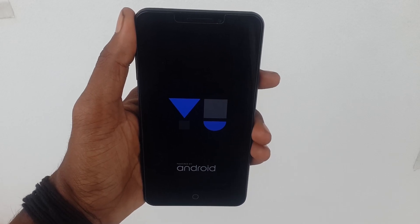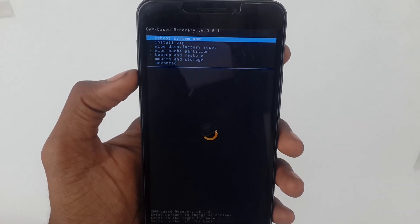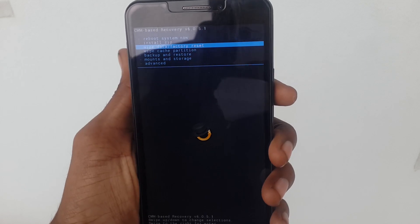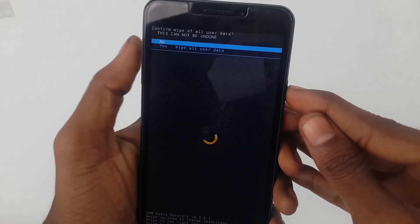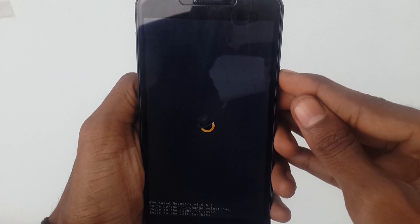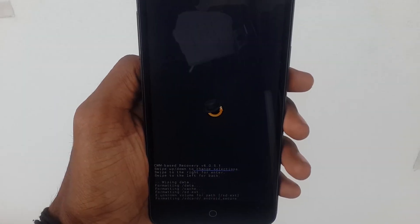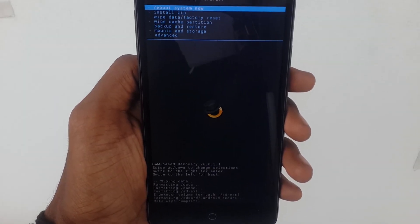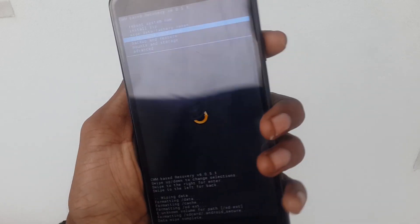After entering into custom recovery mode, it looks like this. Use the volume button to scroll and the power button to press OK. Now wipe data and factory reset first — it will take some time to wipe, so please wait. After wiping, now wipe the cache partition.